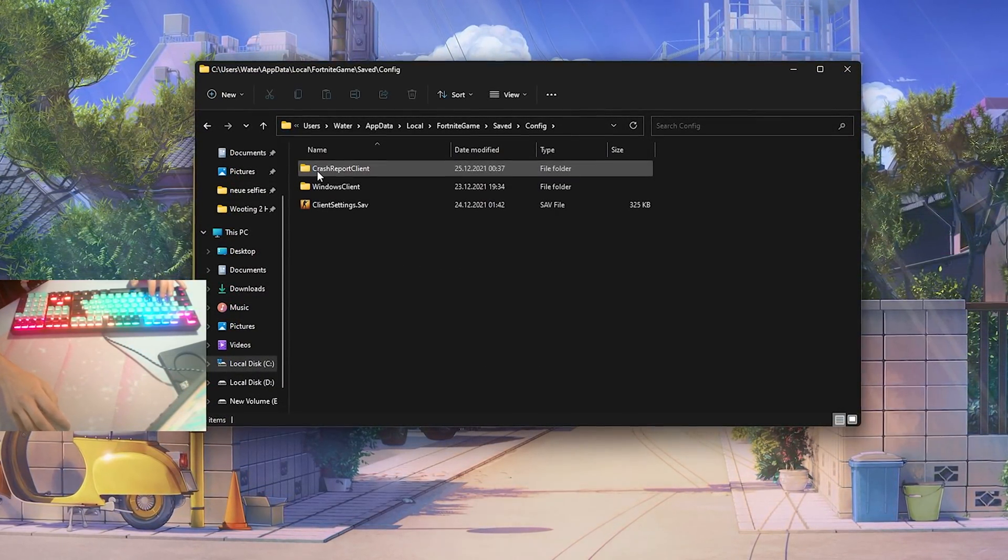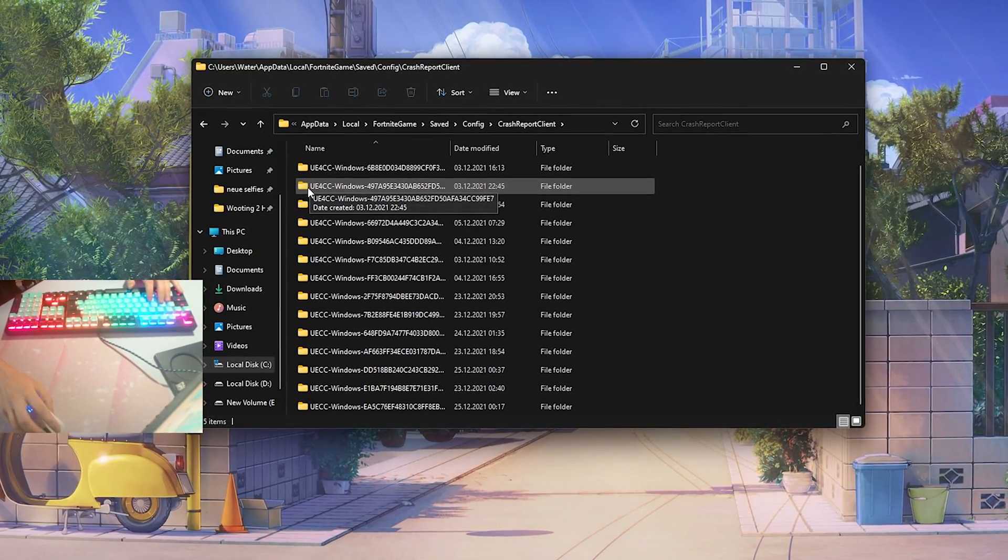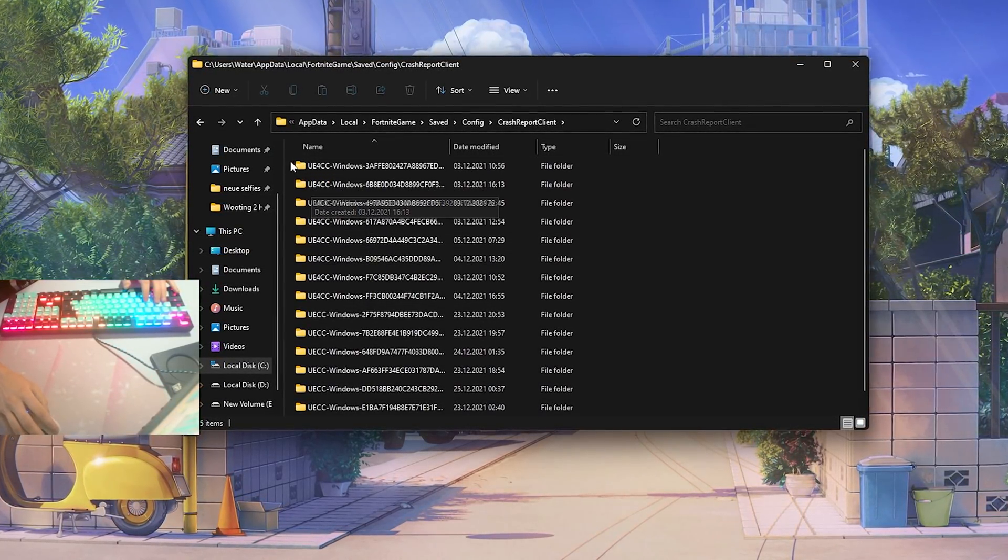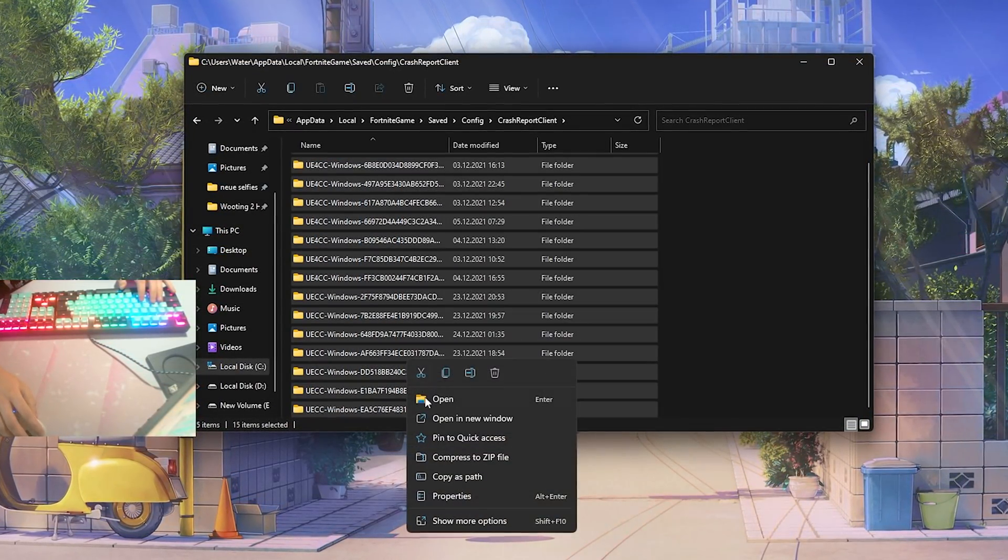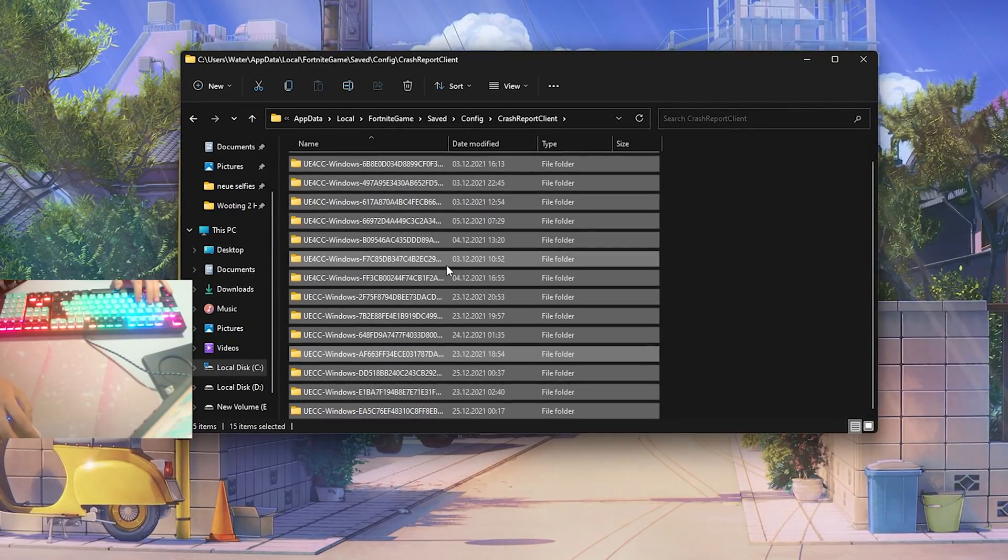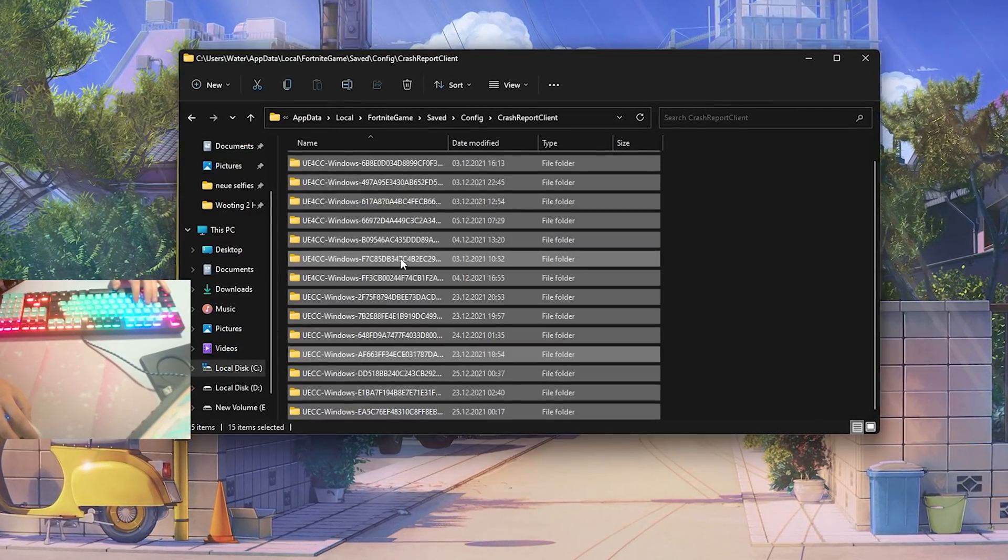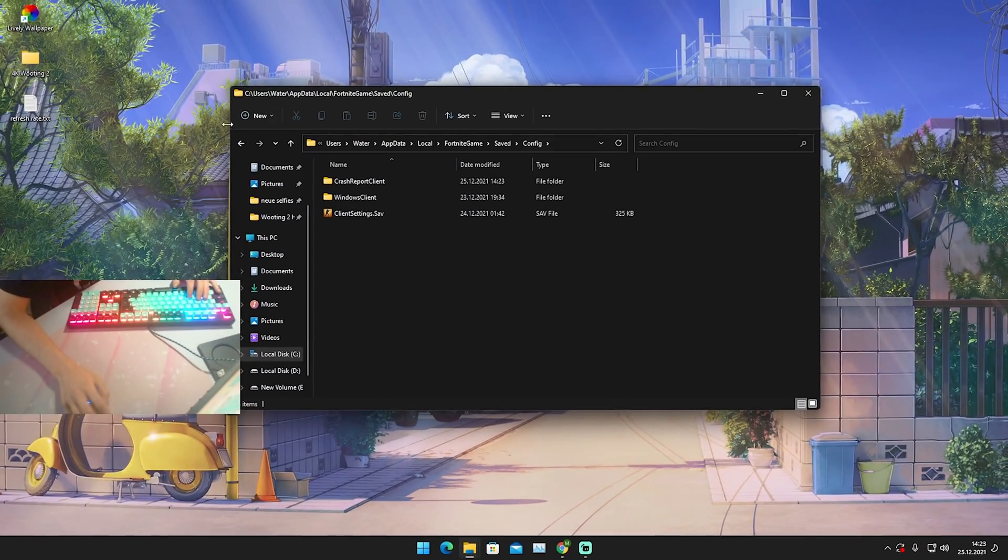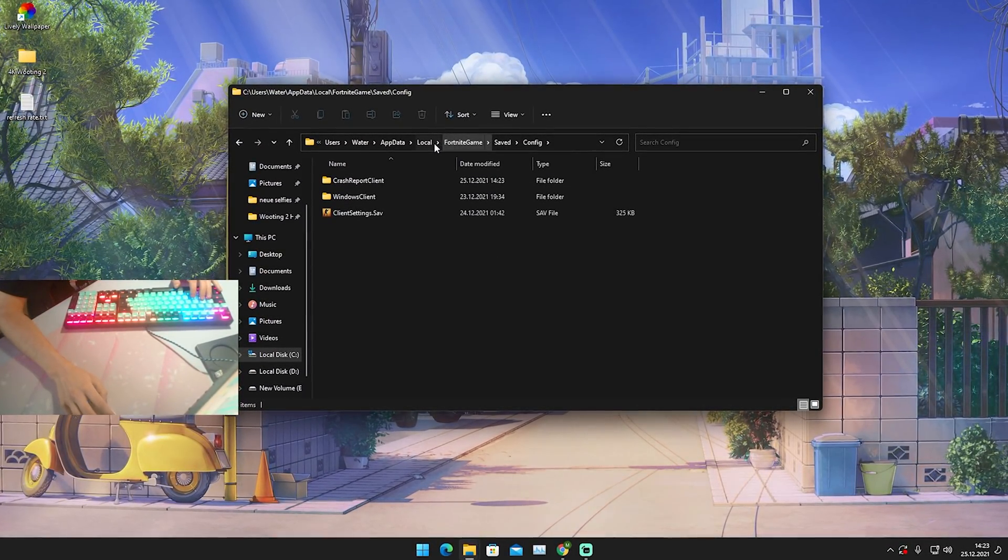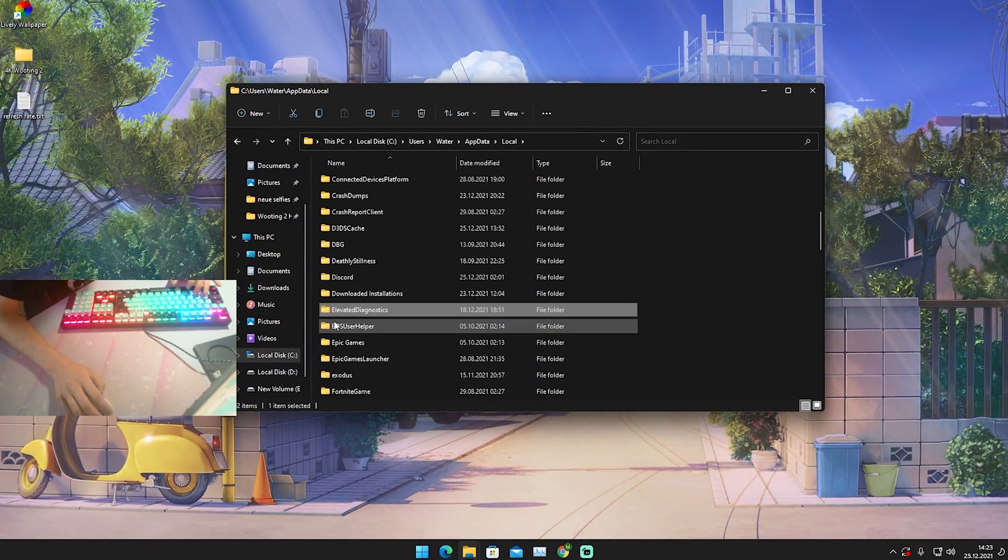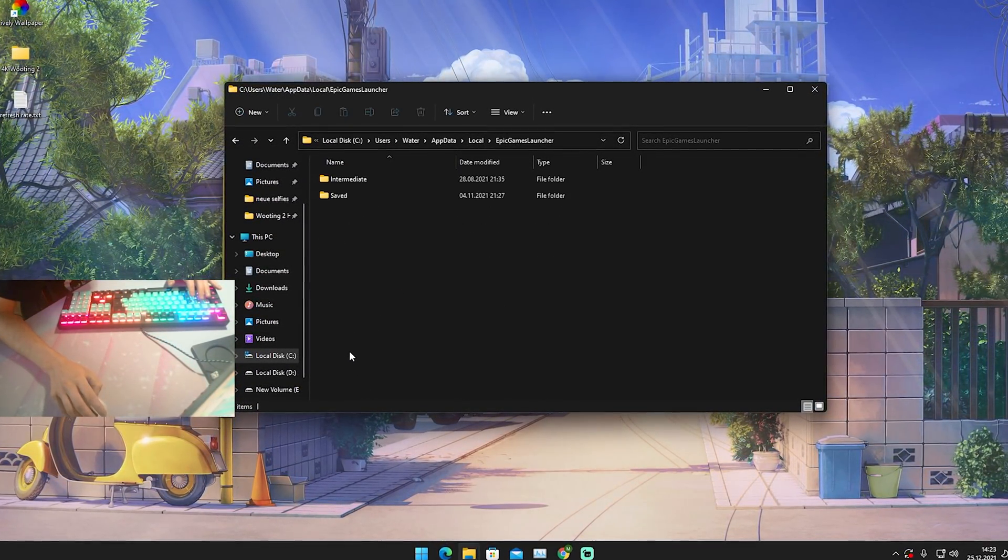Config and here we can see now Crash Report Client. We can see there are tons of data actually in there. We're just going to select all of them and delete them real quick here. Super fast and it's that easy, they're already deleted.